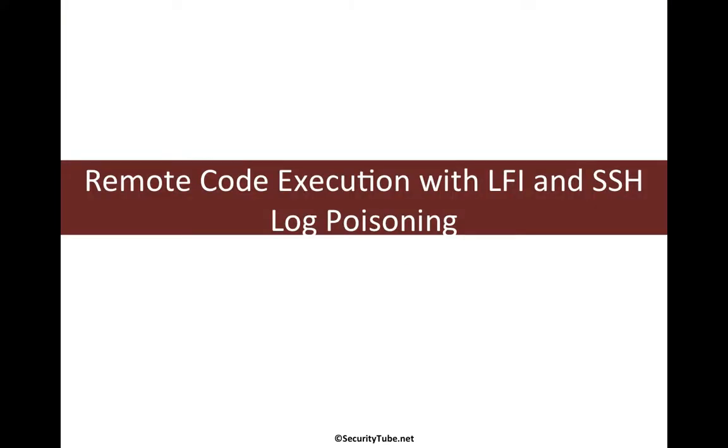Now in the last video, we saw remote code execution using LFI and Apache log poisoning. In this video, we look at RCE with LFI and SSH log poisoning.